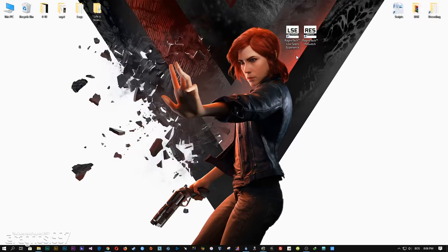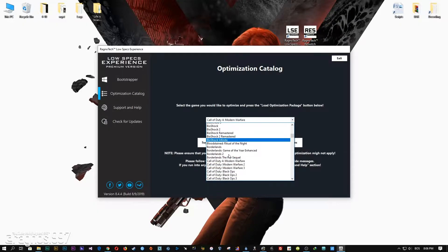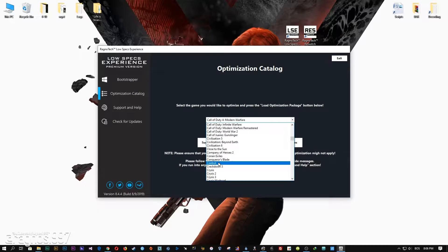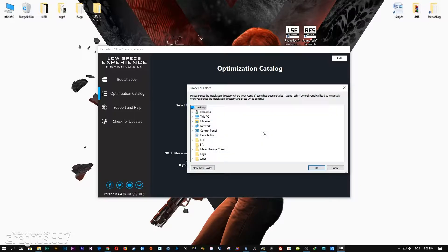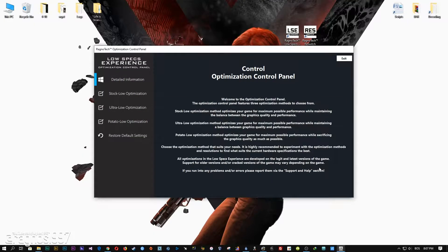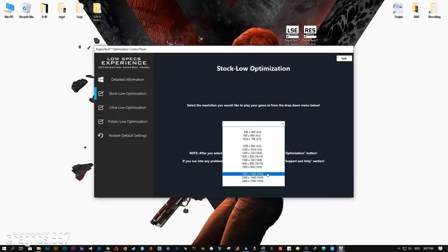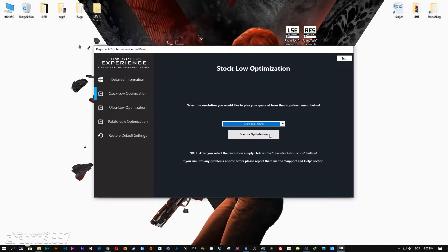After you download it, simply install it and you will get these shortcuts on your desktop. Now start it and head over to the optimization catalog section. From this drop-down menu, select Control and then press 'Load the Optimization Package.' Now select the destination folder where your game has been installed, then press OK, and the optimization control panel will load.